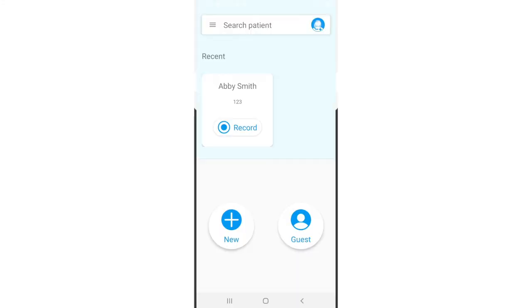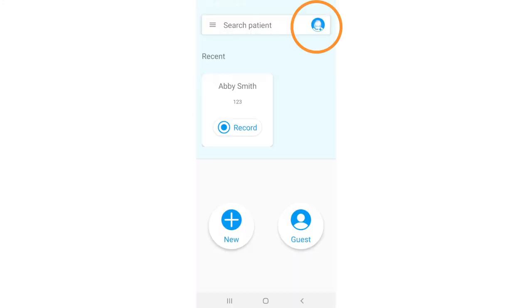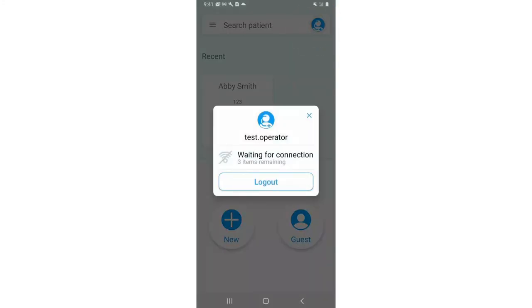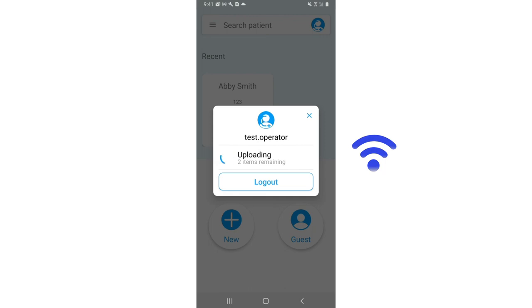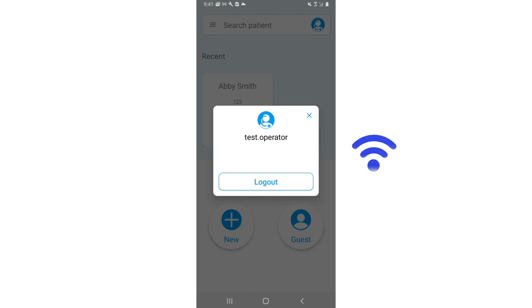In the main view, press the icon on the upper right-hand corner. The pop-up window will display the number of items remaining that still need to be uploaded. The app will automatically upload the recordings once the internet is connected.